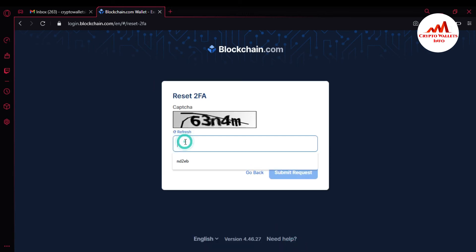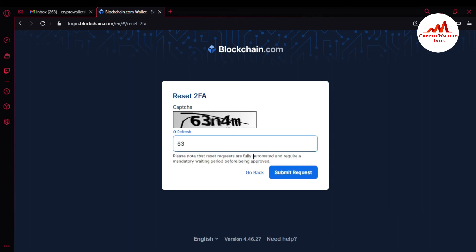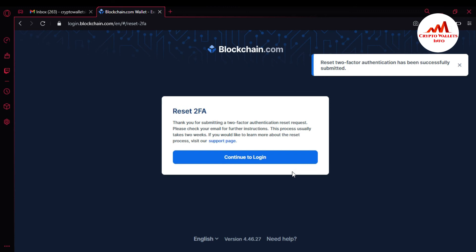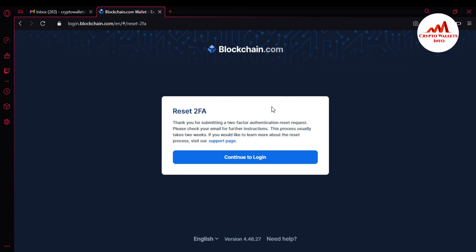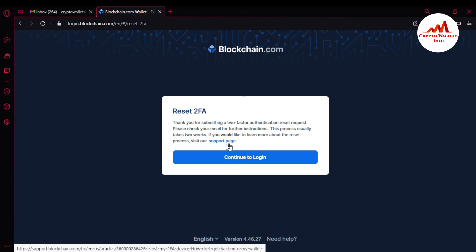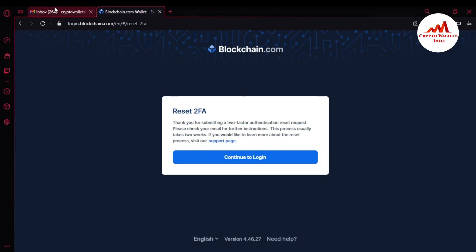I'm going to enter the captcha code — only for security purposes — and then submit the request. The 2FA authentication reset has been successfully submitted. 'Thank you for submitting your 2FA authentication reset. Please check your email for further instructions. This process usually takes 2 weeks.' If you would like to learn about this reset process, visit the support page.